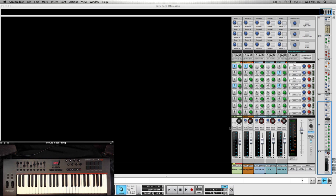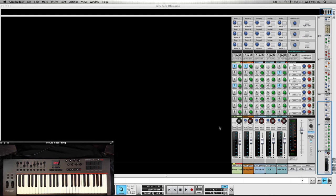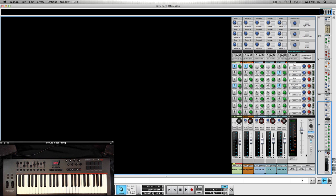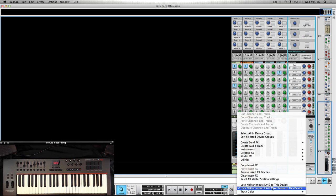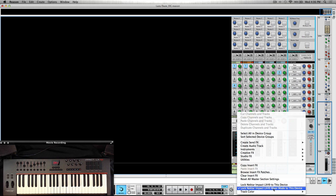Now what you will have to do first, because you can have multiple mixers running at any given time within Reason, you have to tell Reason what keyboard you want to lock on to. The way you do that is right click here on the master section and click on lock. In this case it's Nectar Impact LX49 Mixer, not the regular one. You want Mixer mode to this device.